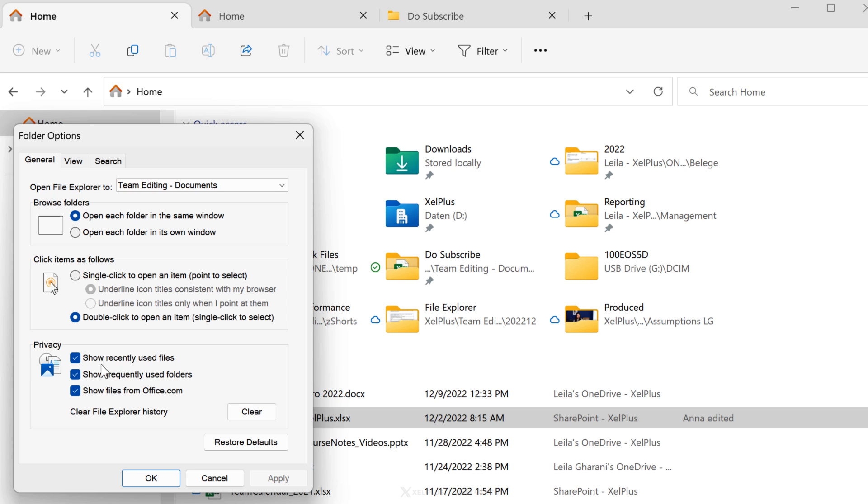The first checkbox is for all files you recently opened. Then you have frequently used folders. And the third one is for files from office.com. So when you sign in using your work, education, or Microsoft account.